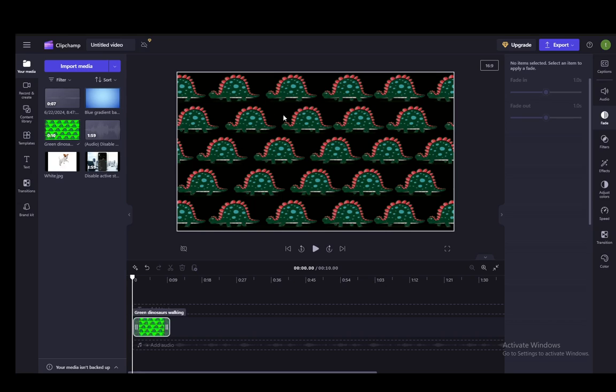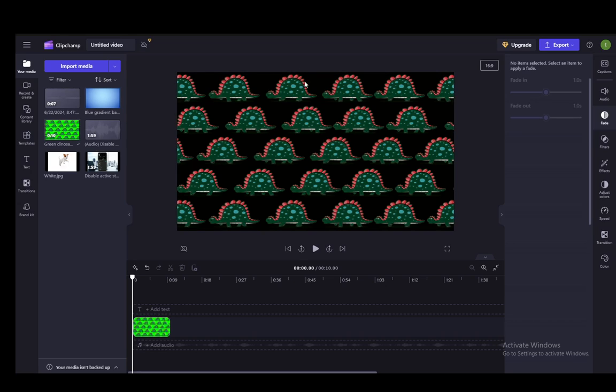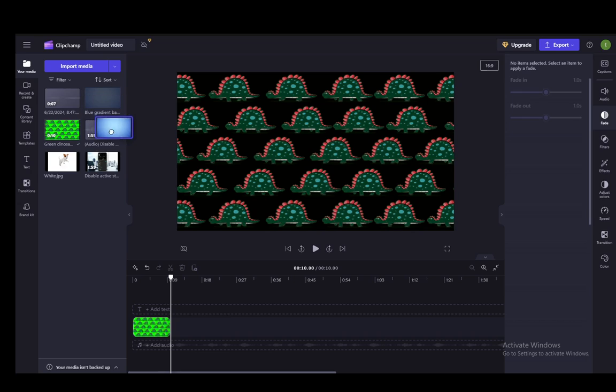As you can see, the background is gone and the green dinosaurs have stayed. Now all you need to do is add a background behind it. To do so, you just need to select an image you want.